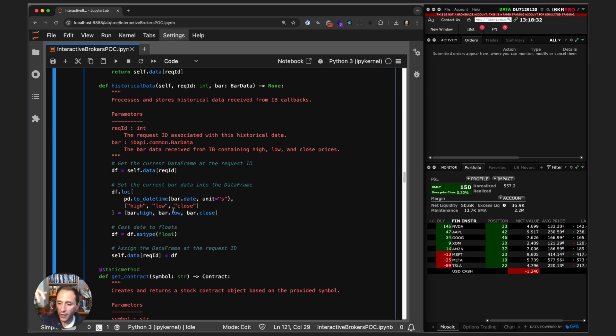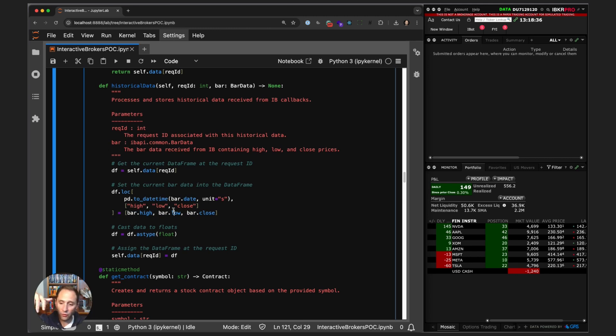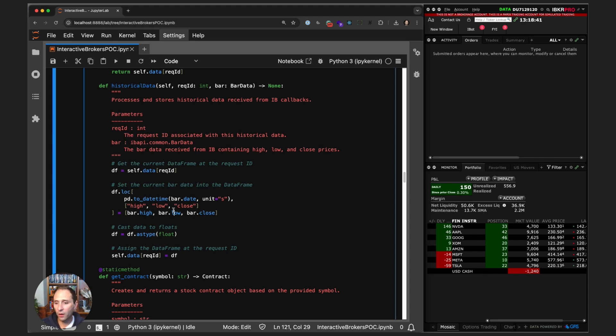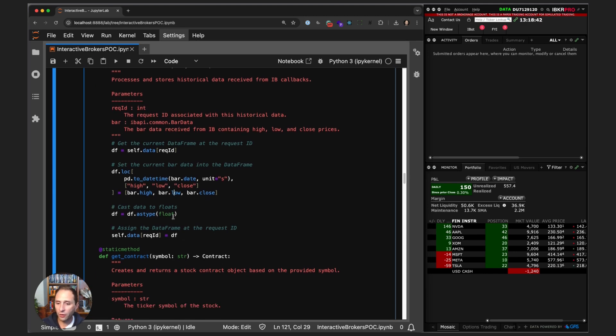We're just taking a row from our data frame, creating the datetime index for right now, and then creating the open, high, low, close row in the columns for that row. We then make sure that all of our values are floats.